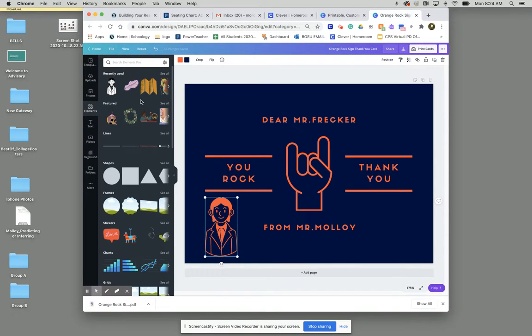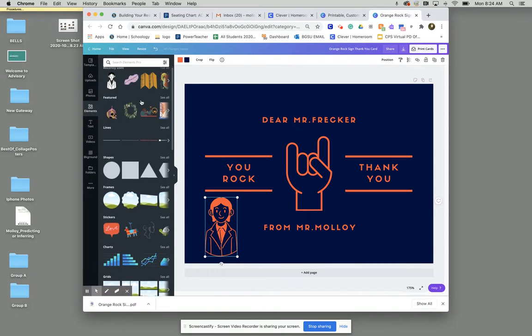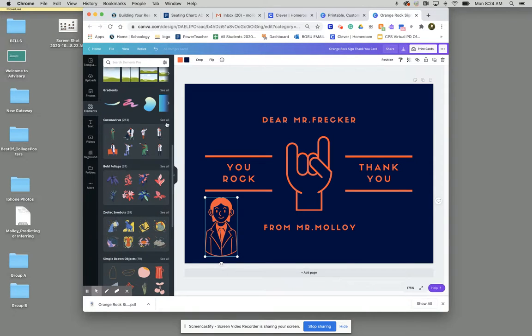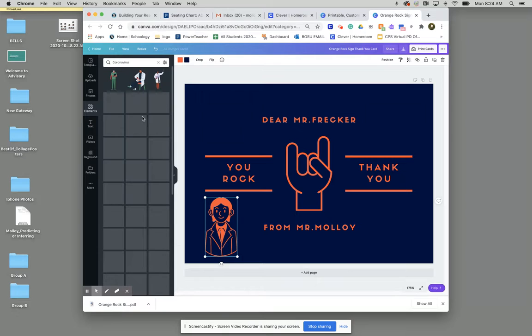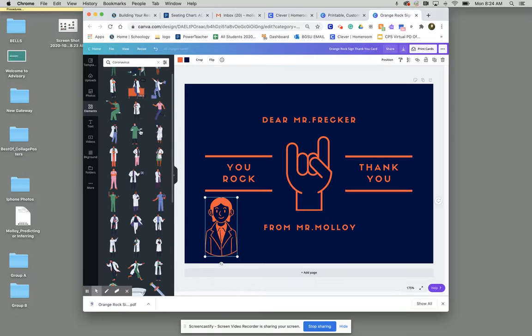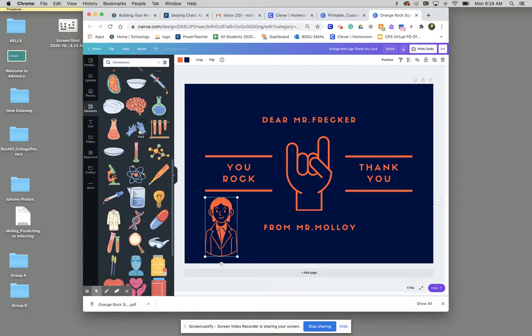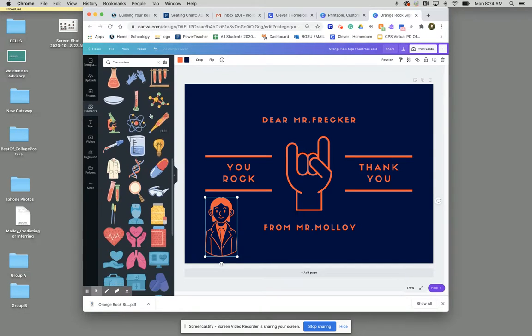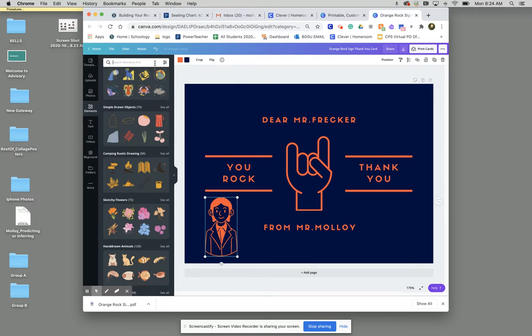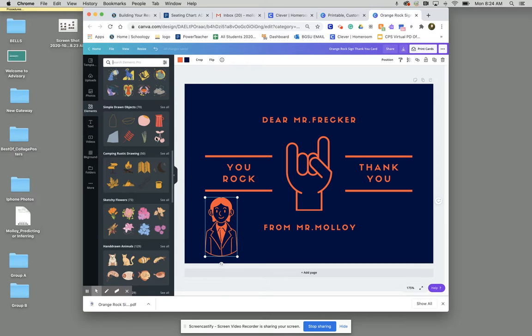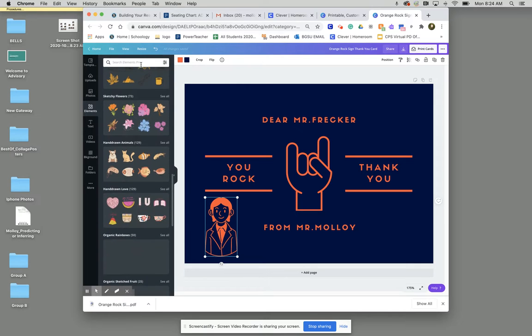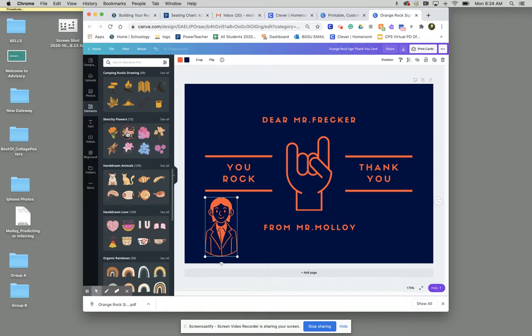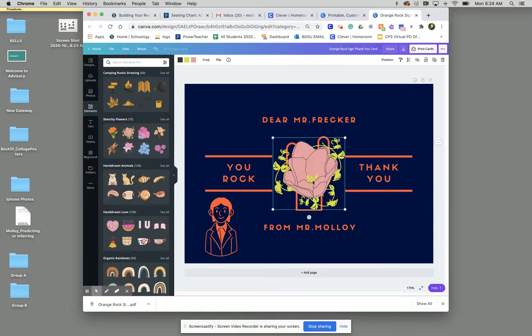Now feel free to play around with all these other ones. There's tons of different options here. If you want, there's these different doctor stickers that we can add, different coronavirus related stickers. There's also some fun kind of rustic icons that we can use and maybe some more floral patterns.